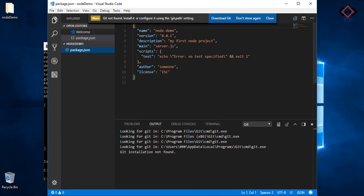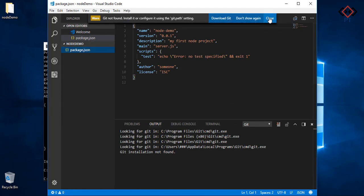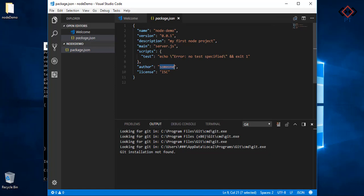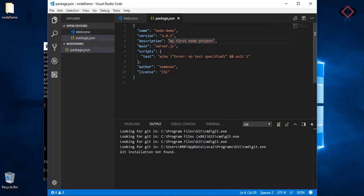Only package.json file will be created by default. It may depend on Node version. Here author name, version, package name, description all come from your command inputs.